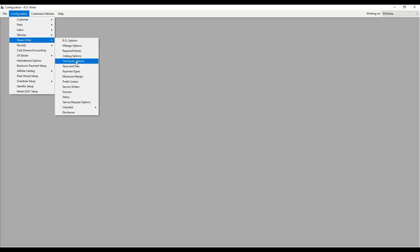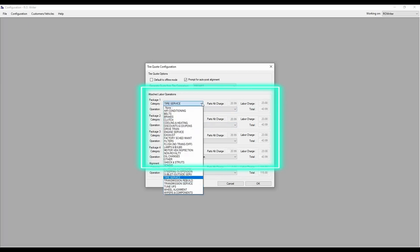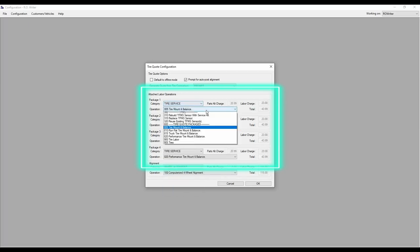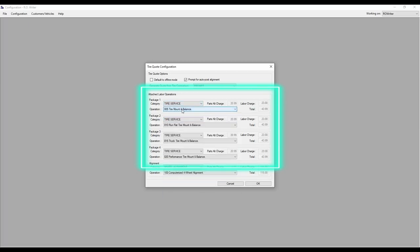Within the Attached Labor Operations section of this window, update the four packages listed to your newly updated labor operations.